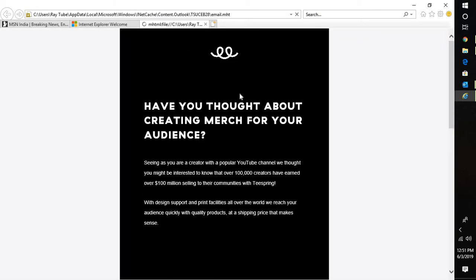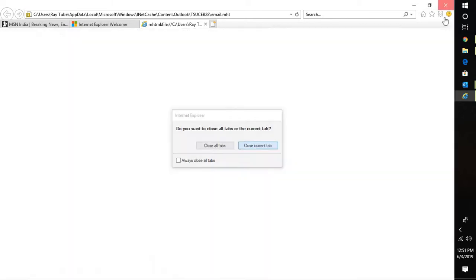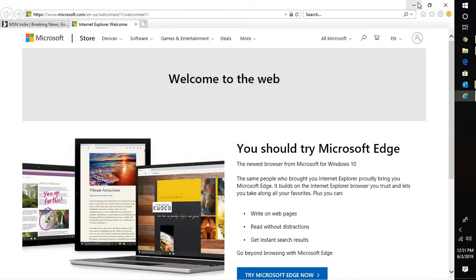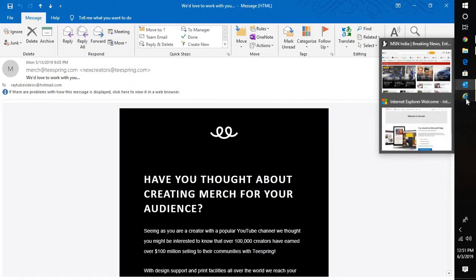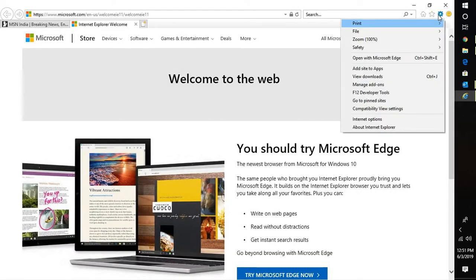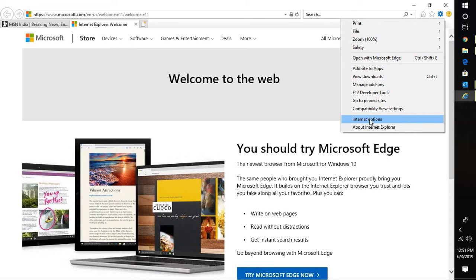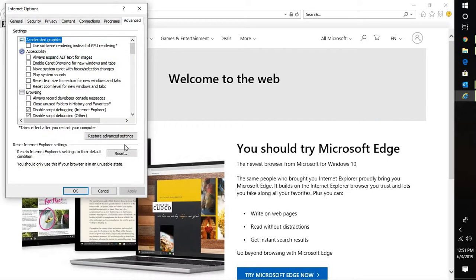Even after doing all these settings, if that doesn't work, you can go back to Internet Explorer. Open Internet Explorer on your computer, click on settings at the top left corner, click on Internet Options, go to Advanced and click on Restore Advanced Settings.